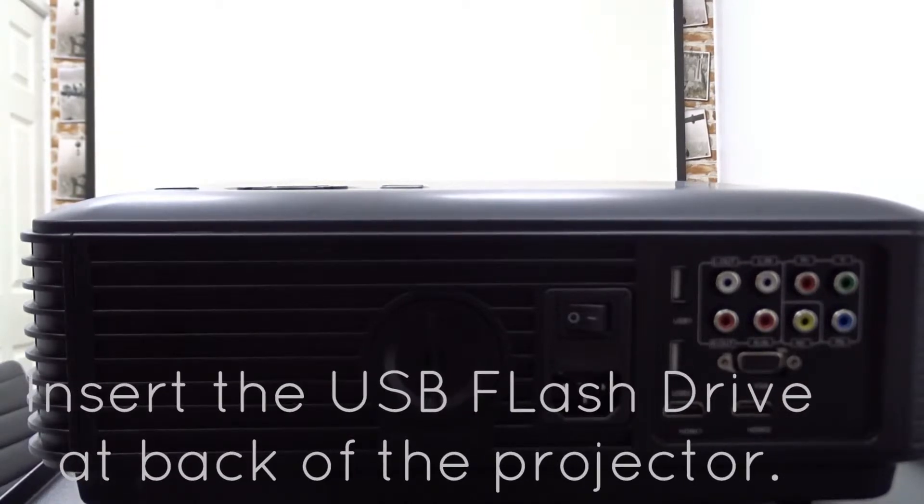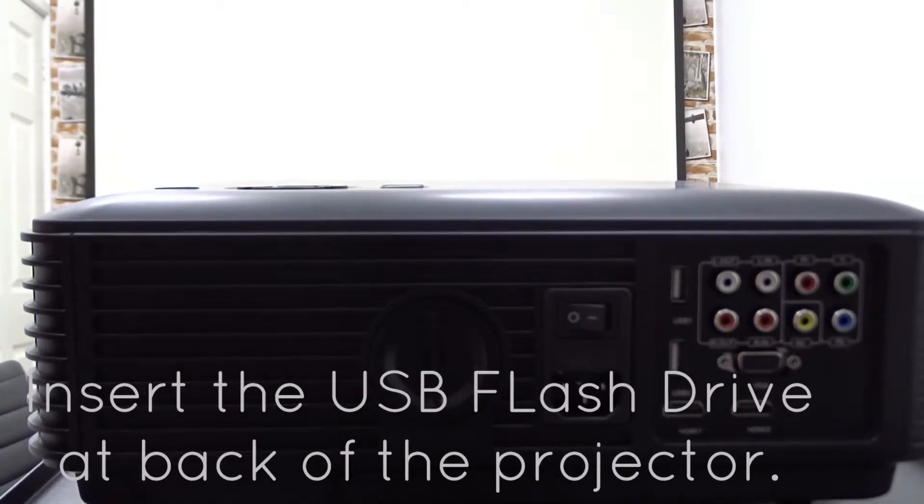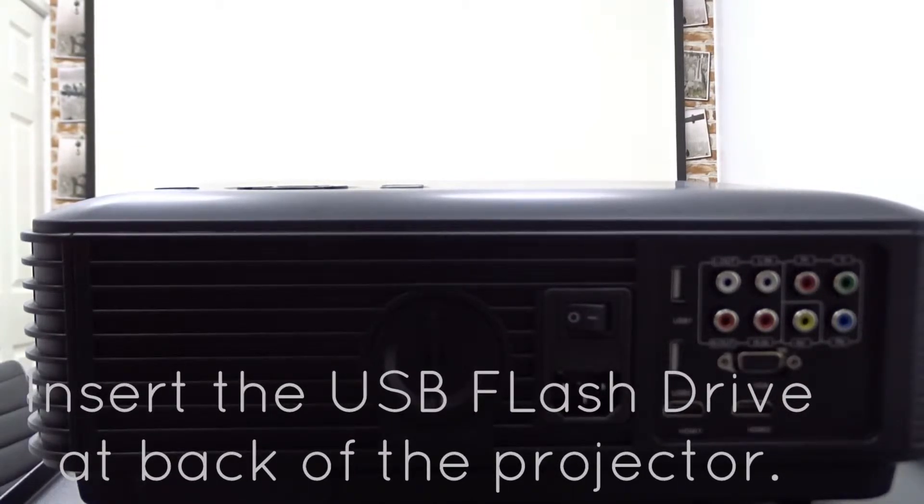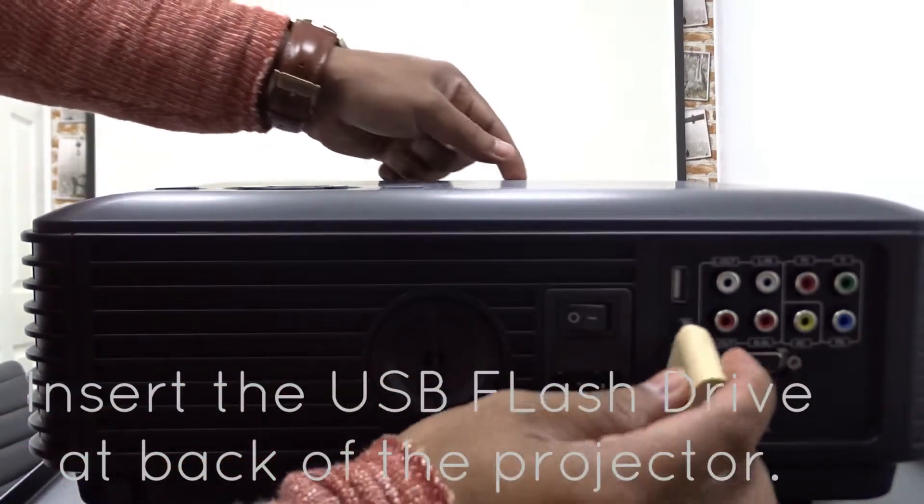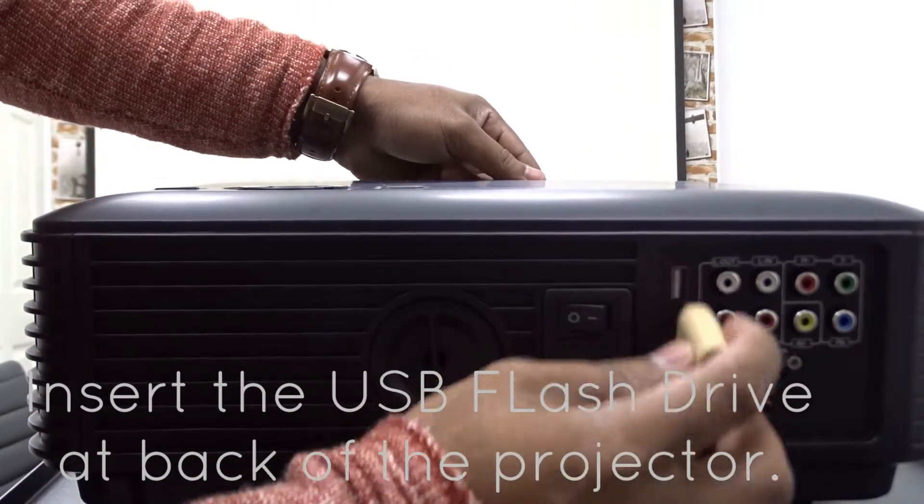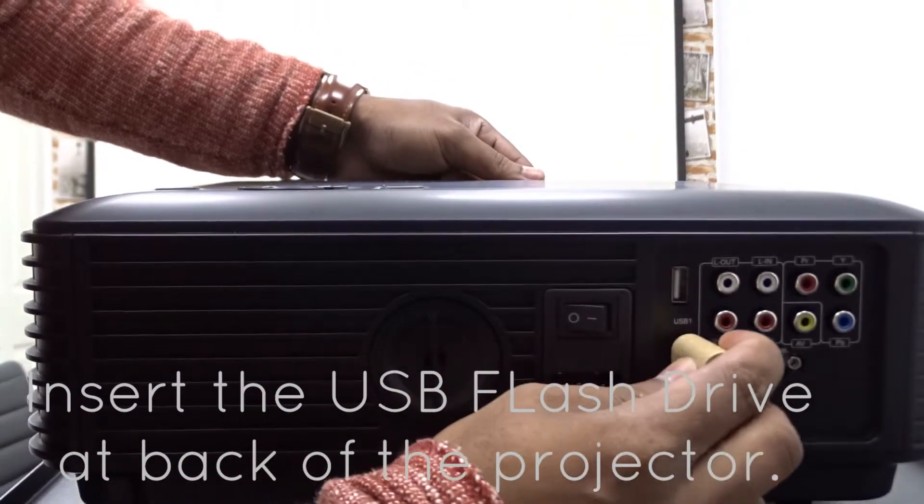I'm assuming you've already put the file into USB flash drive, so now what I'm going to do, I'm going to insert this USB flash drive on any of these USB ports over here.